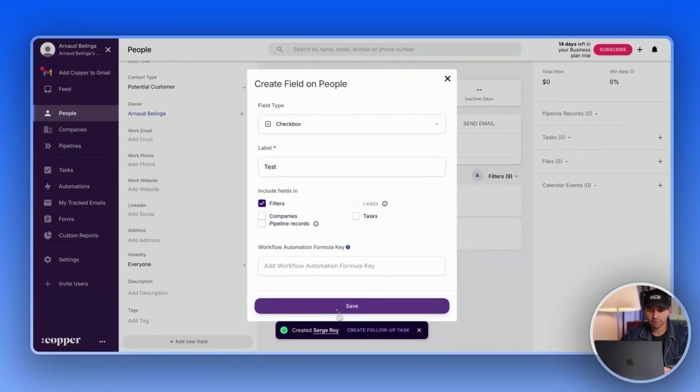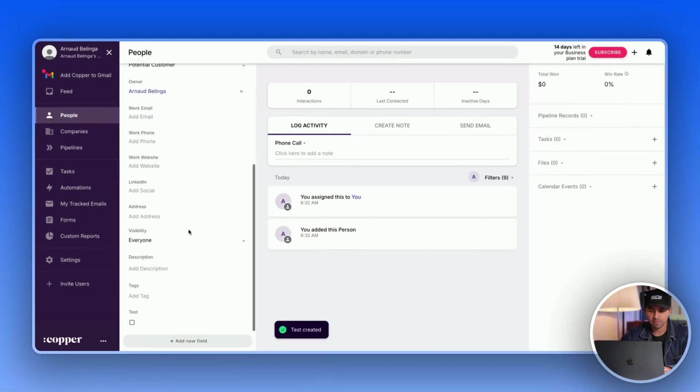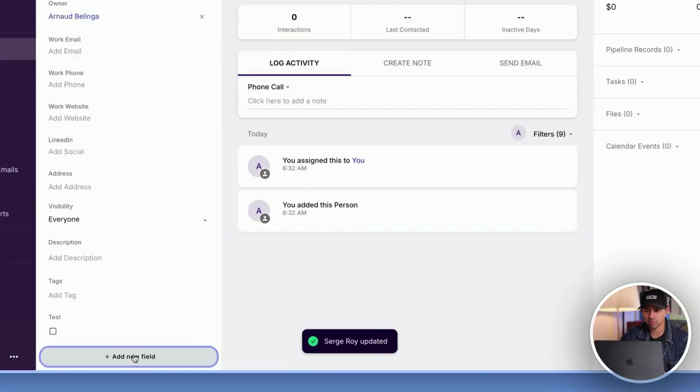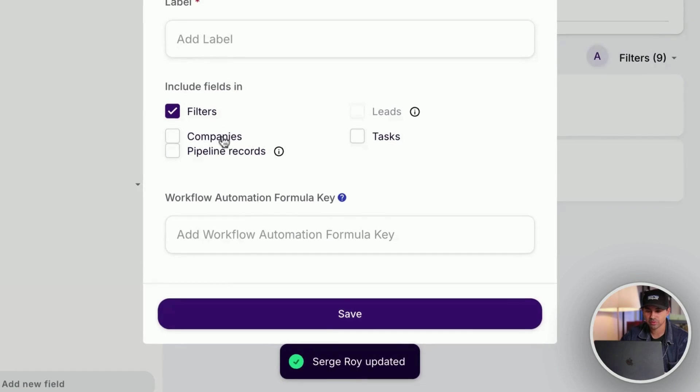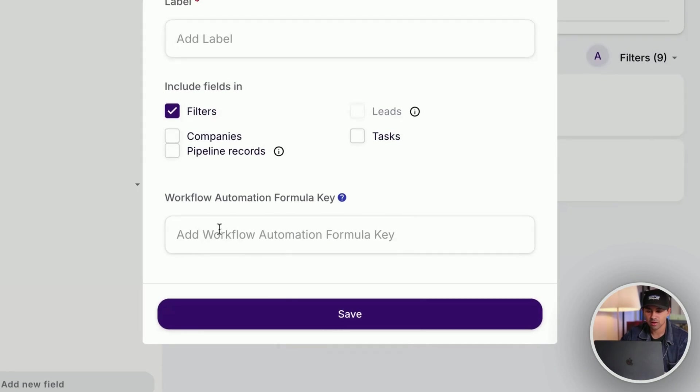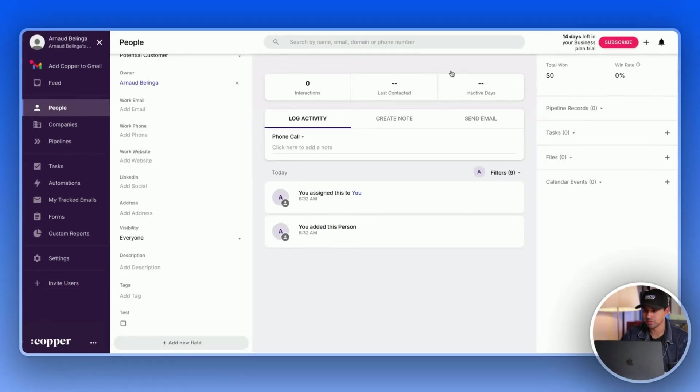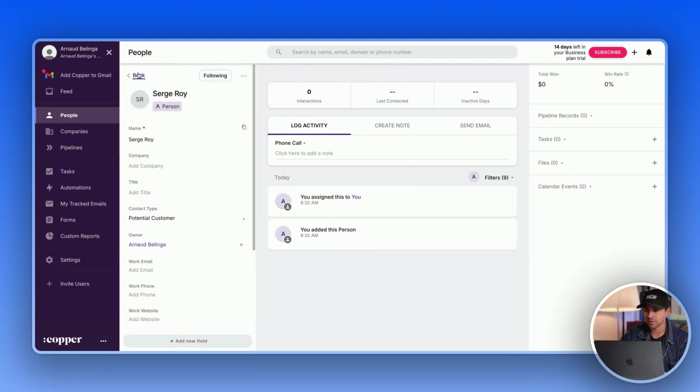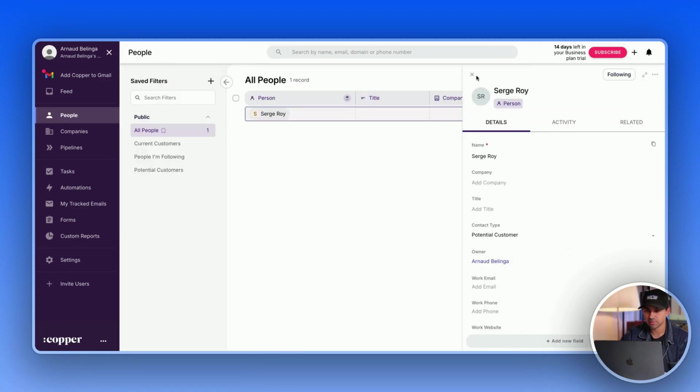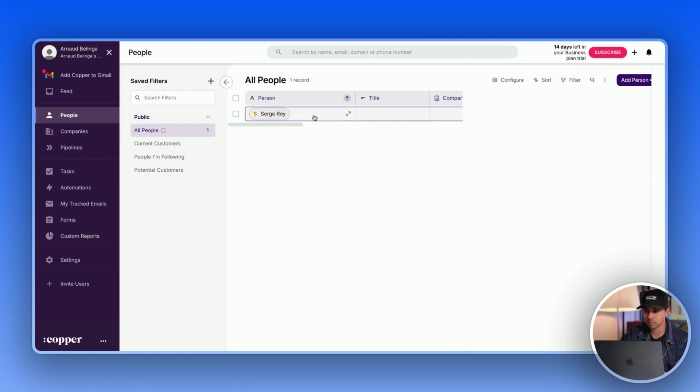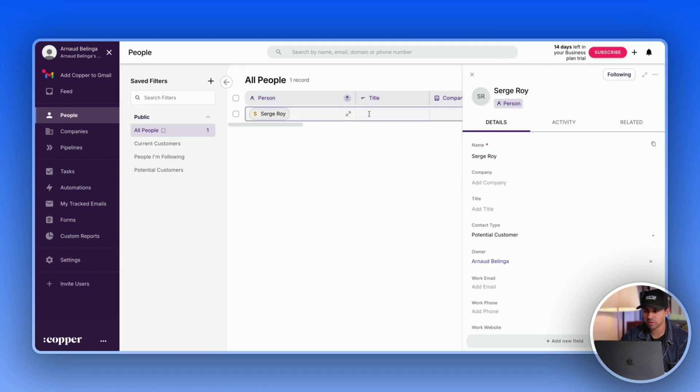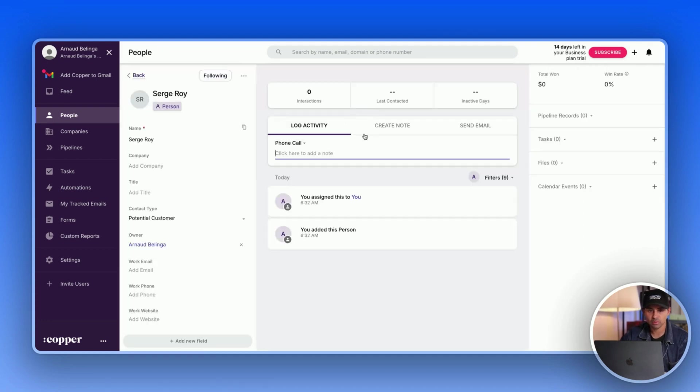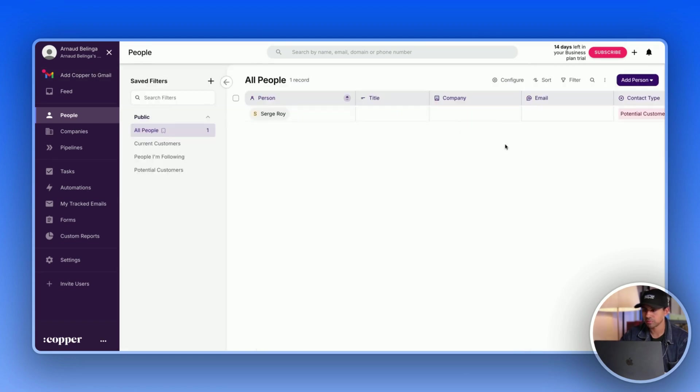Yeah, so pretty easy, and you can also use that in the workflow features of Copper, which we're going to see in a couple of seconds. So if we go back there, this is pretty much how it looks like. You can have a quick preview of the lead and when you click here you can see the whole lead view. So pretty good.